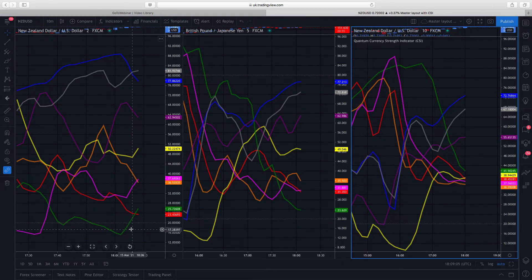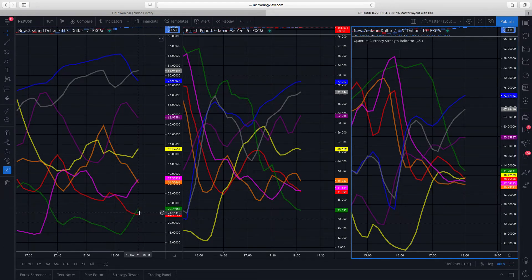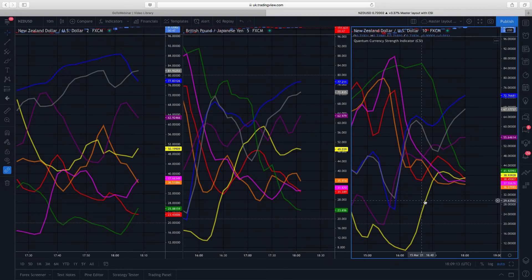Down at the bottom here, we've got the Swiss franc, which is just starting to find a little bit of buying coming in on that very fast timeframe. It's not quite got there in terms of the five minute and certainly in terms of the ten minute.